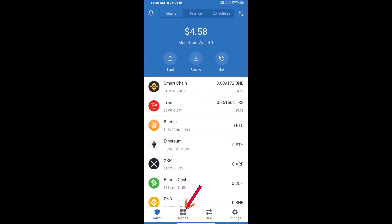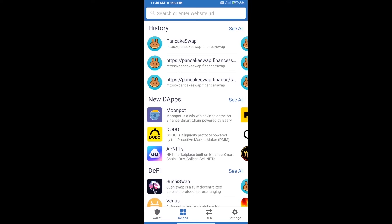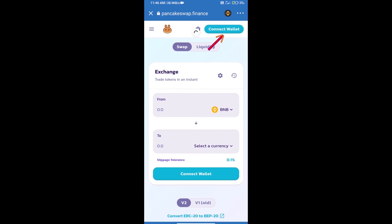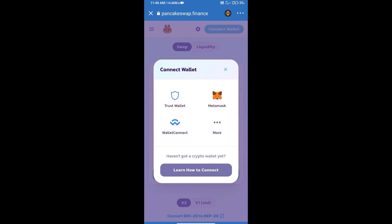Click on dApps and open PancakeSwap exchange. And we will click on connect wallet. Our wallet is Trust Wallet, click on Trust Wallet.